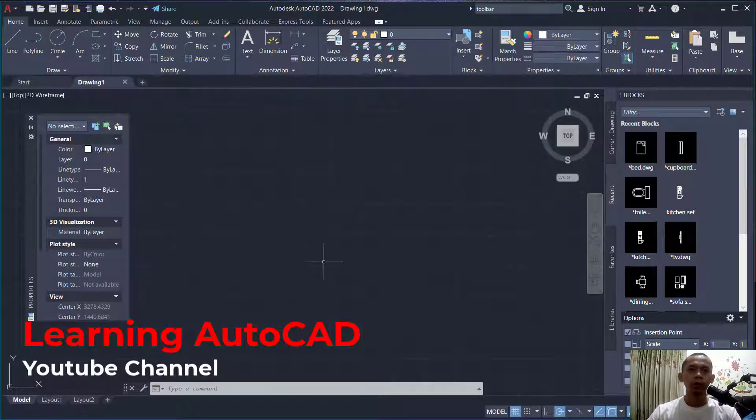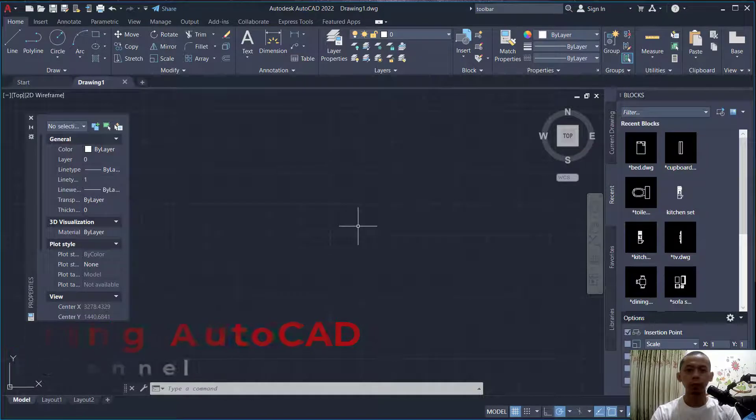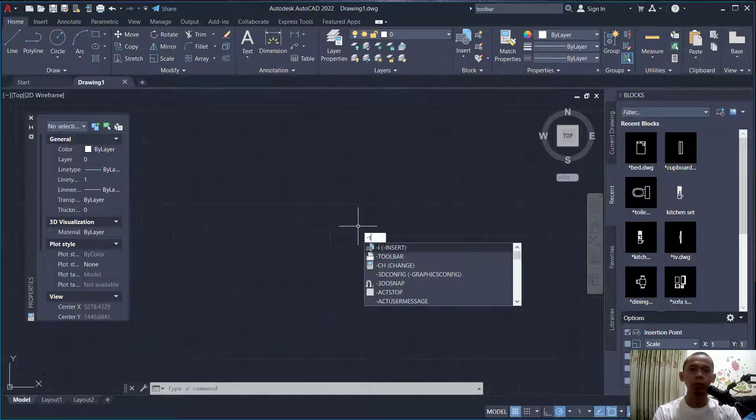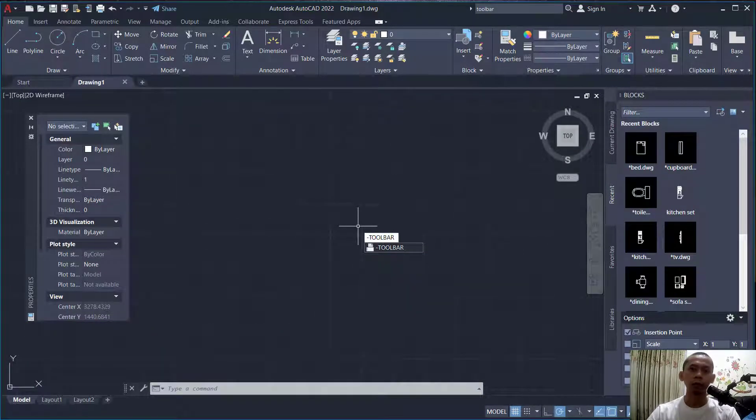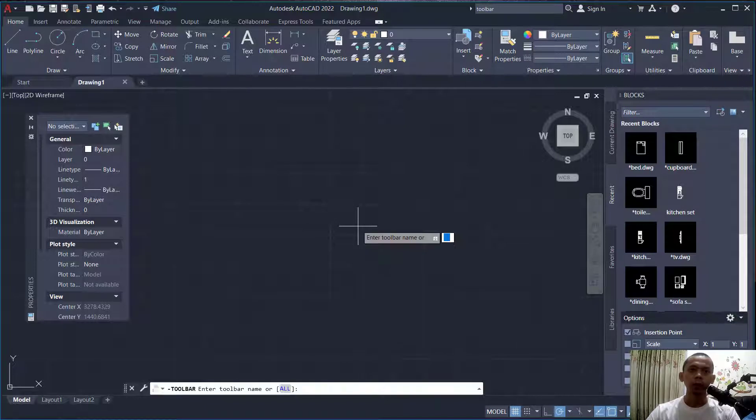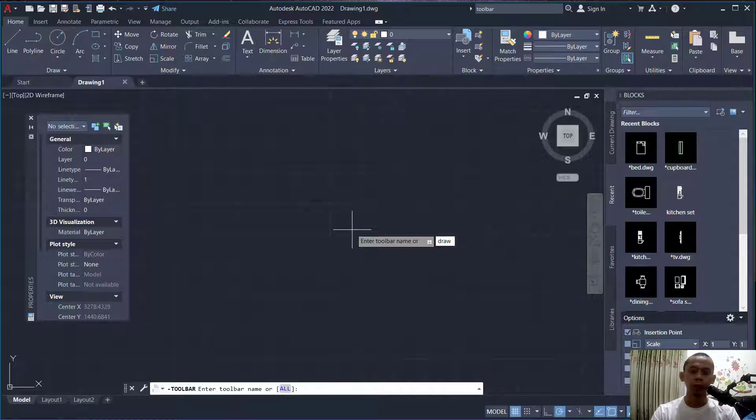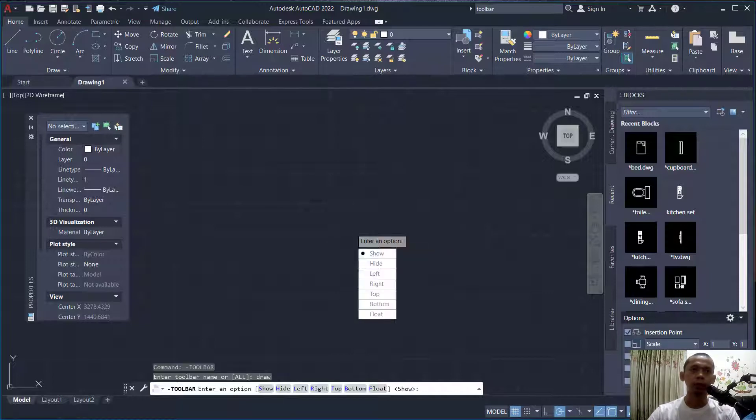First, if you want to add a toolbar in the drawing area, you can type the menu toolbar command and press Enter. Next, we can show the draw toolbar. You can type 'draw', press Enter again, and it will